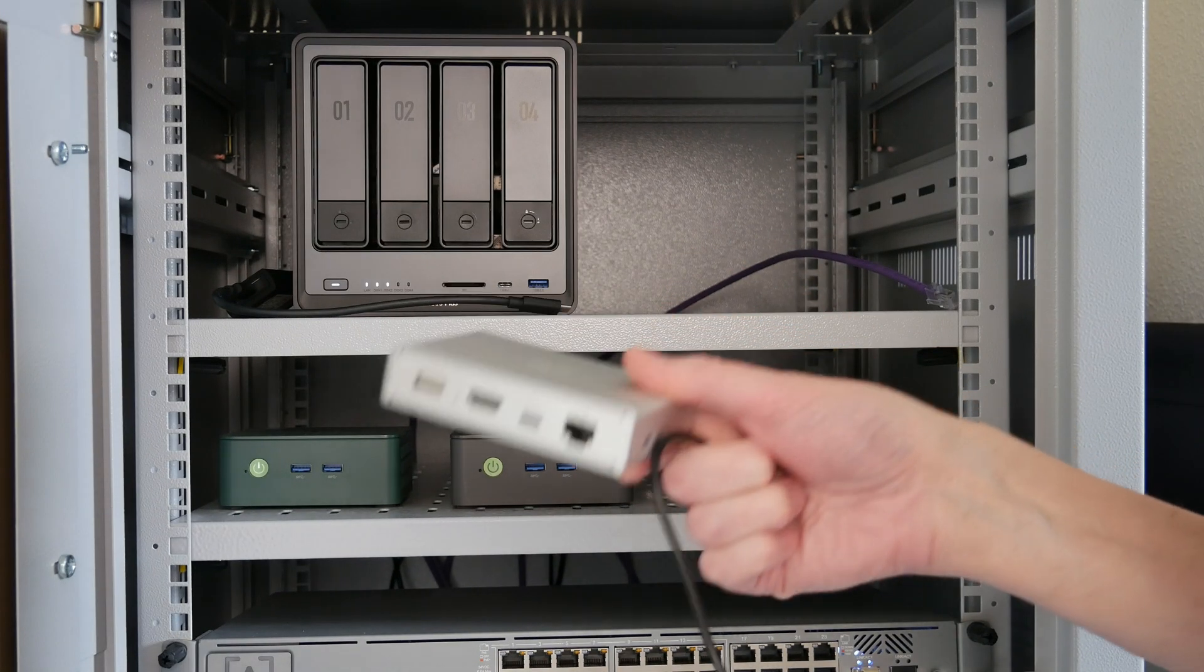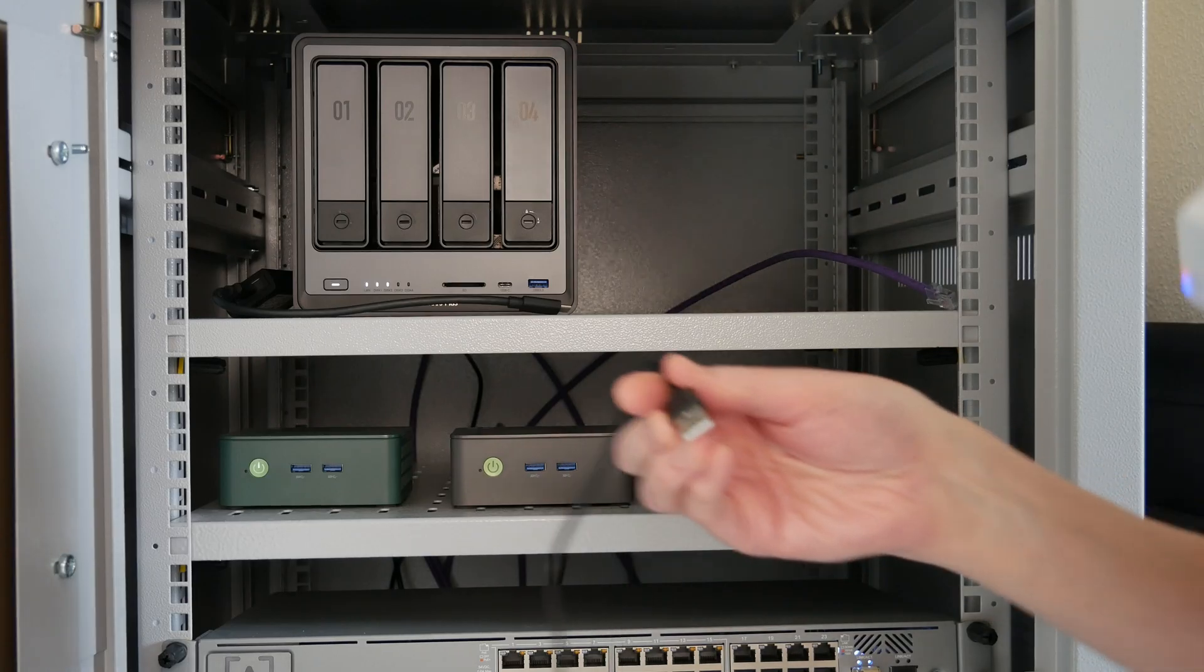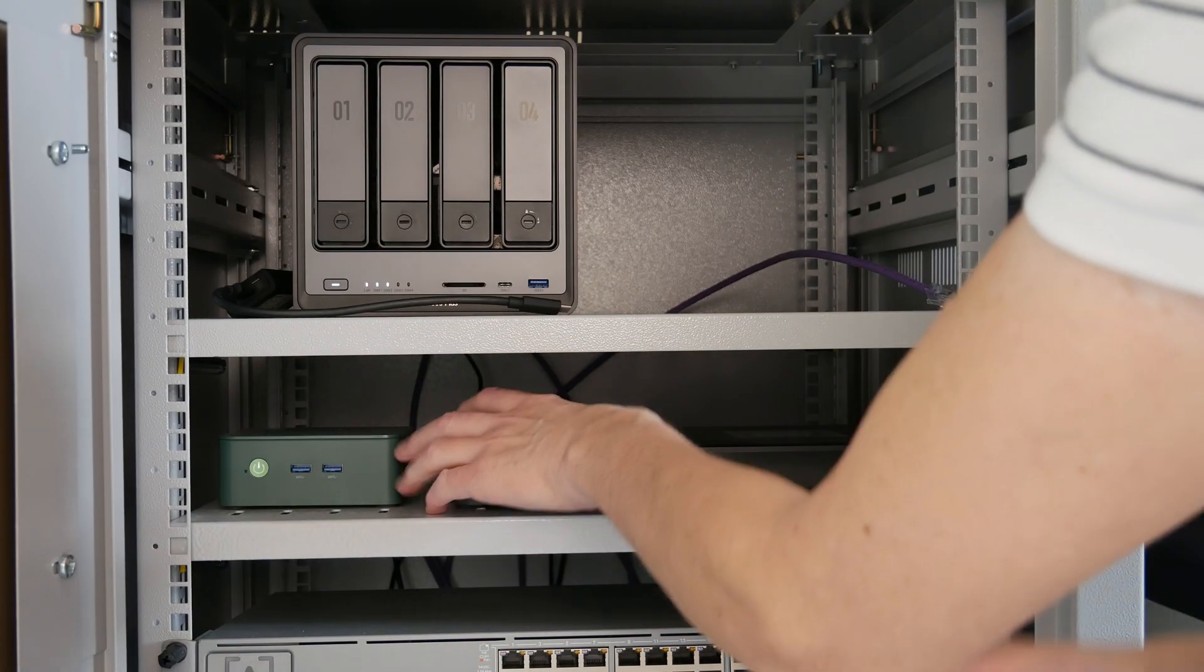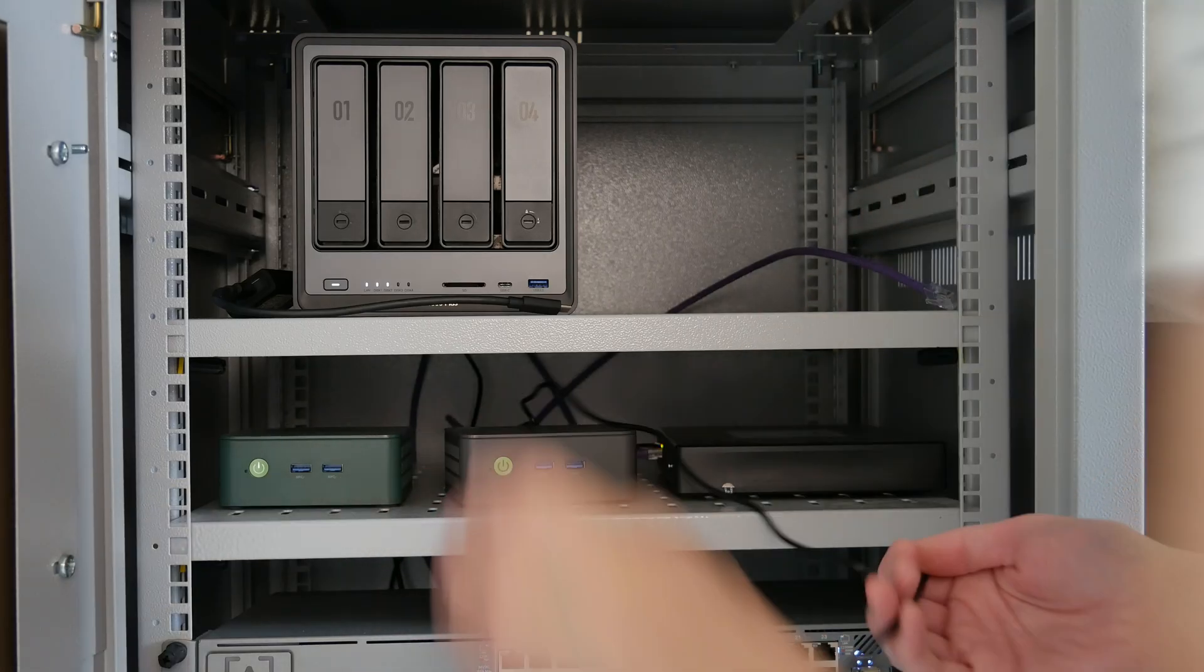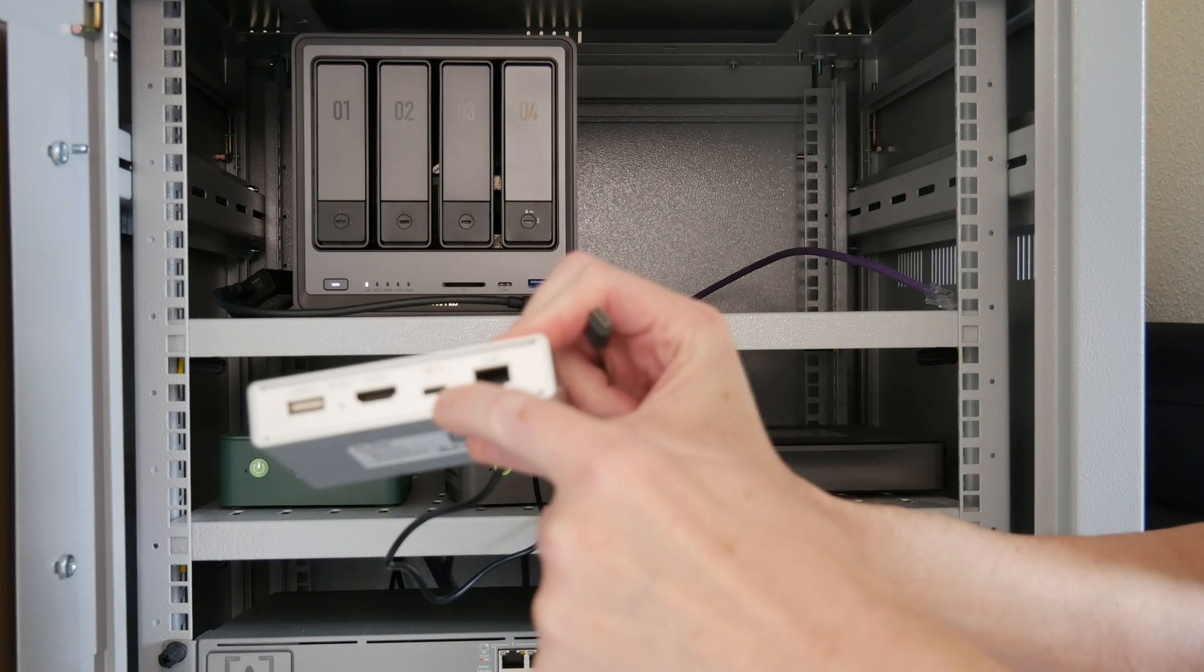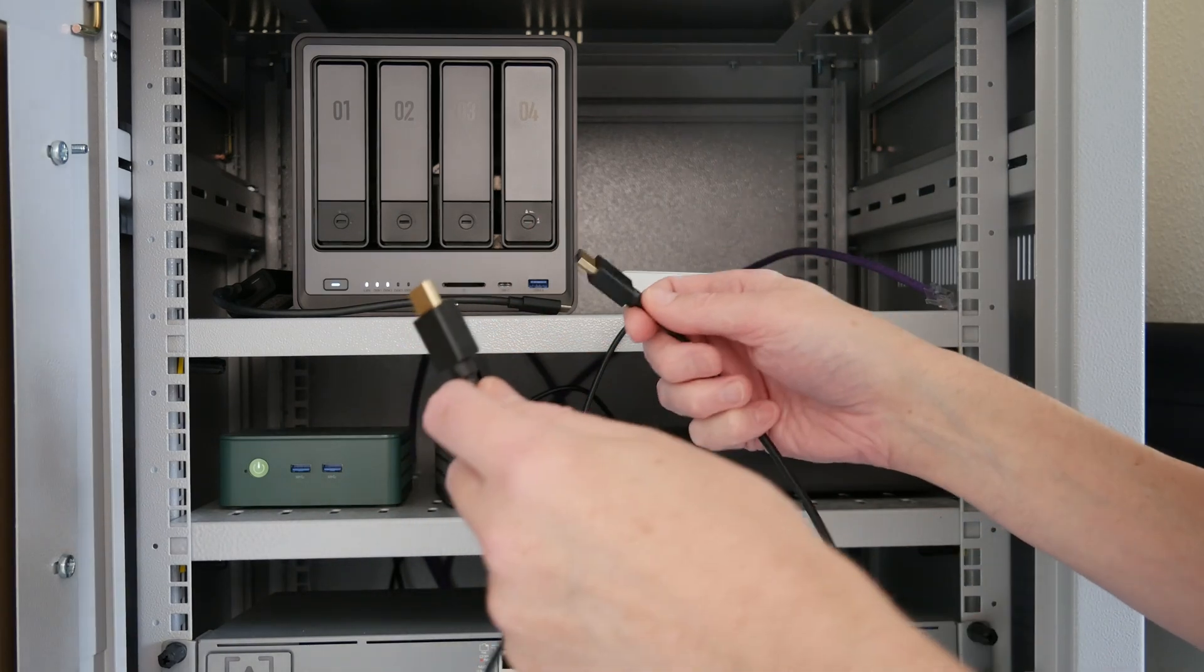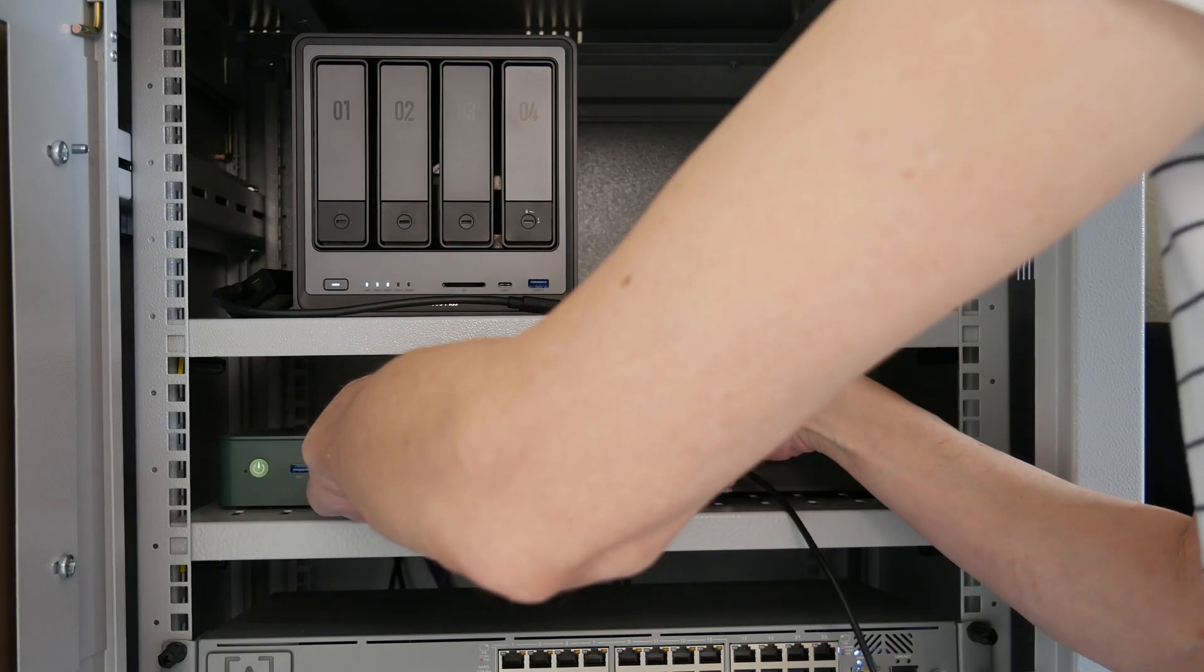So here we are with the Comet PoE KVM. With the USB C to A cable here, I'll be connecting the USB A end into the back of the GMK Tech Mini PC. Then with the USB C end, we'll connect that into the USB C port here on the back of the KVM. Then with the HDMI cable, we'll connect one end into the back of the GMK Tech into the HDMI port.